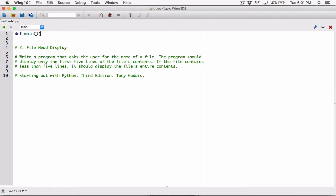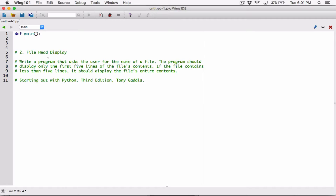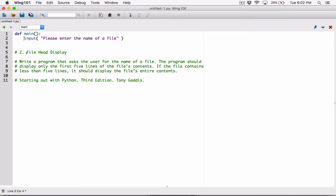Now let's begin the program. Write a program that asks the user for the name of a file — let's do that with an input function. The input function takes in what you want to display to the user, basically a question: 'Please enter the name of a file.' Whatever the user types is returned as a string, so I'm going to create a variable called userfilename and set it equal to whatever the input function returns.